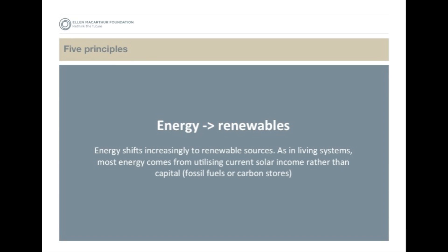Energy comes from renewable sources. In a circular economy, we shift away from using finite fossil fuel energy towards renewable energy which comes from renewable sources. The interesting thing about this is that the circular economy is a system. This allows us, through the regeneration of products in the technical cycle and the biological cycle, to actually change the amount of energy that we're using in the system.